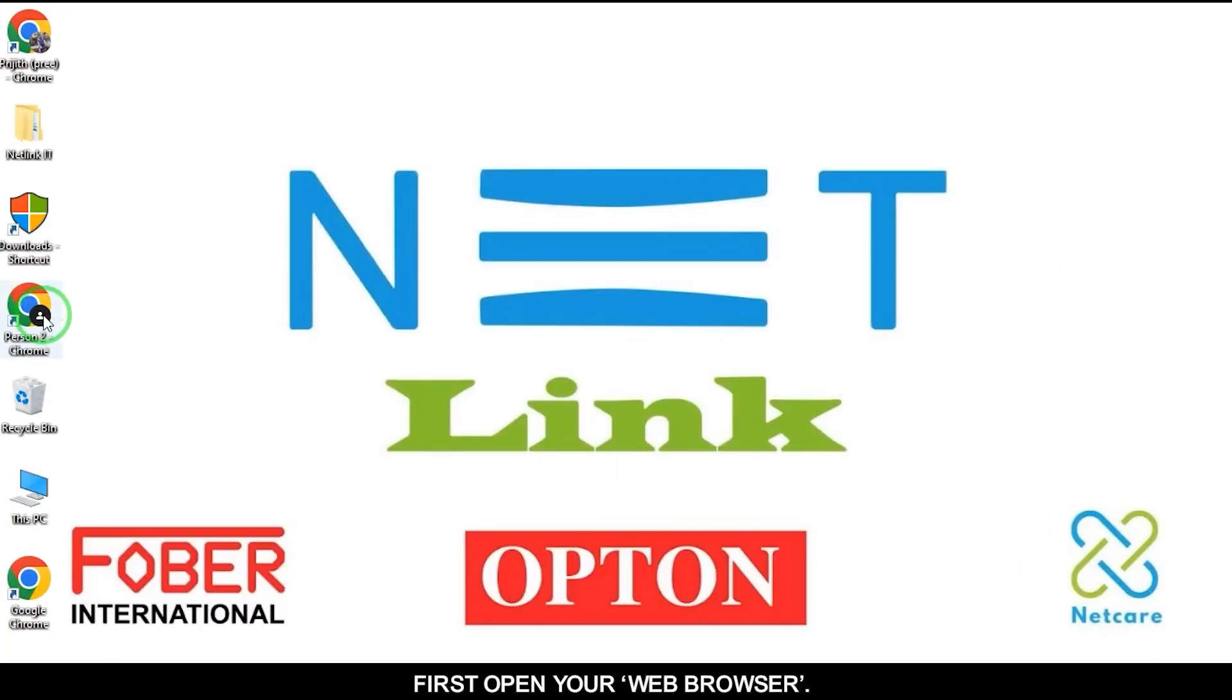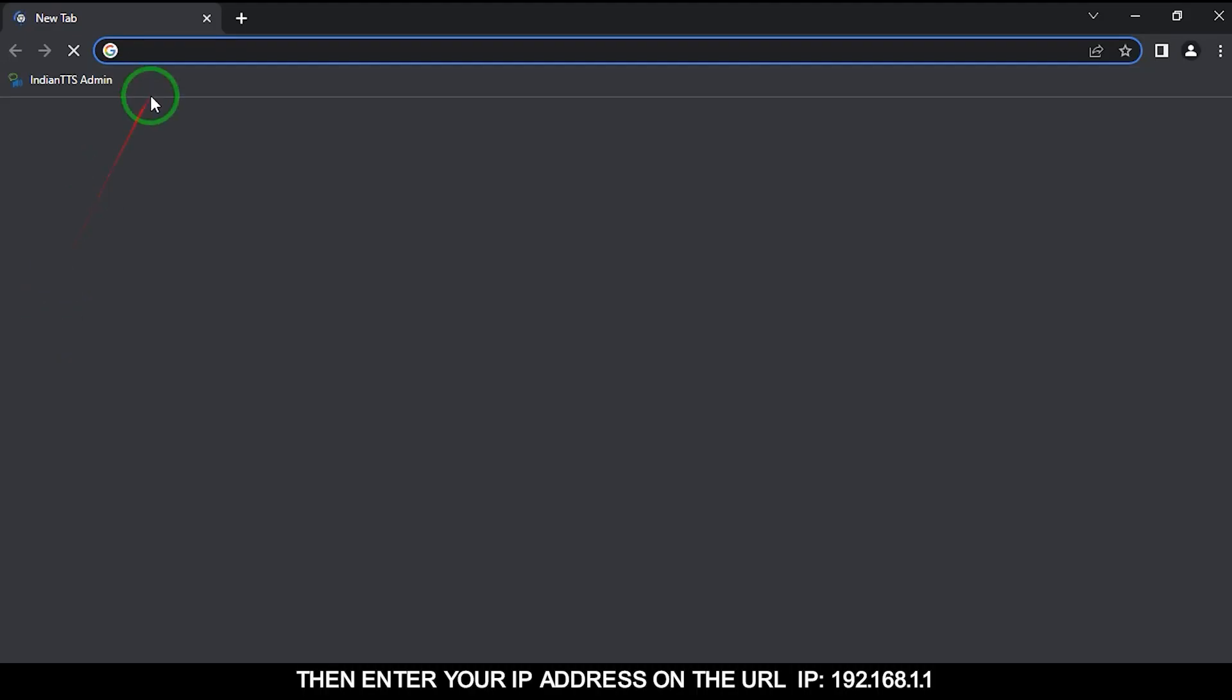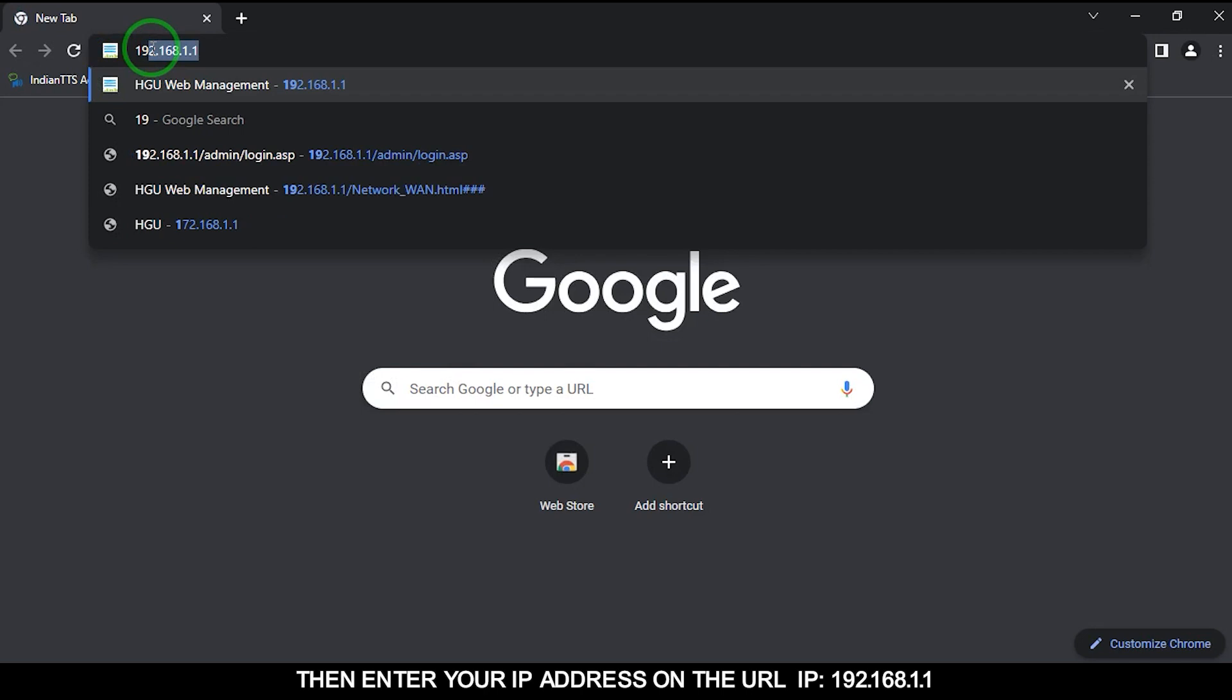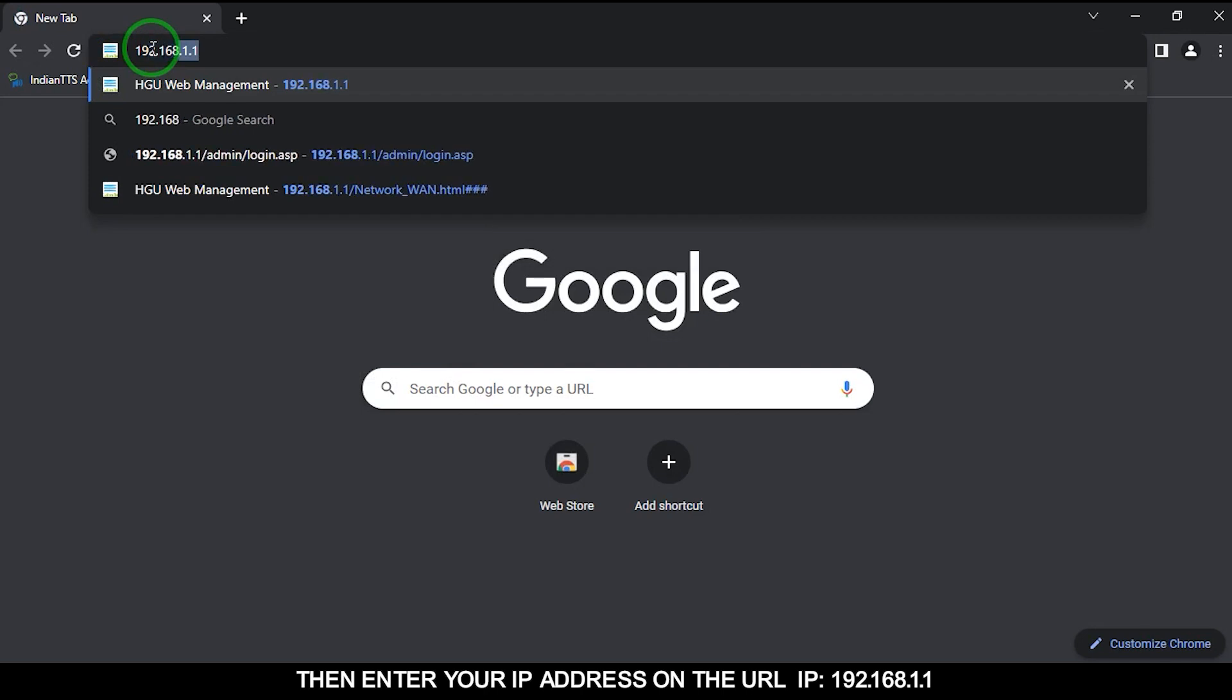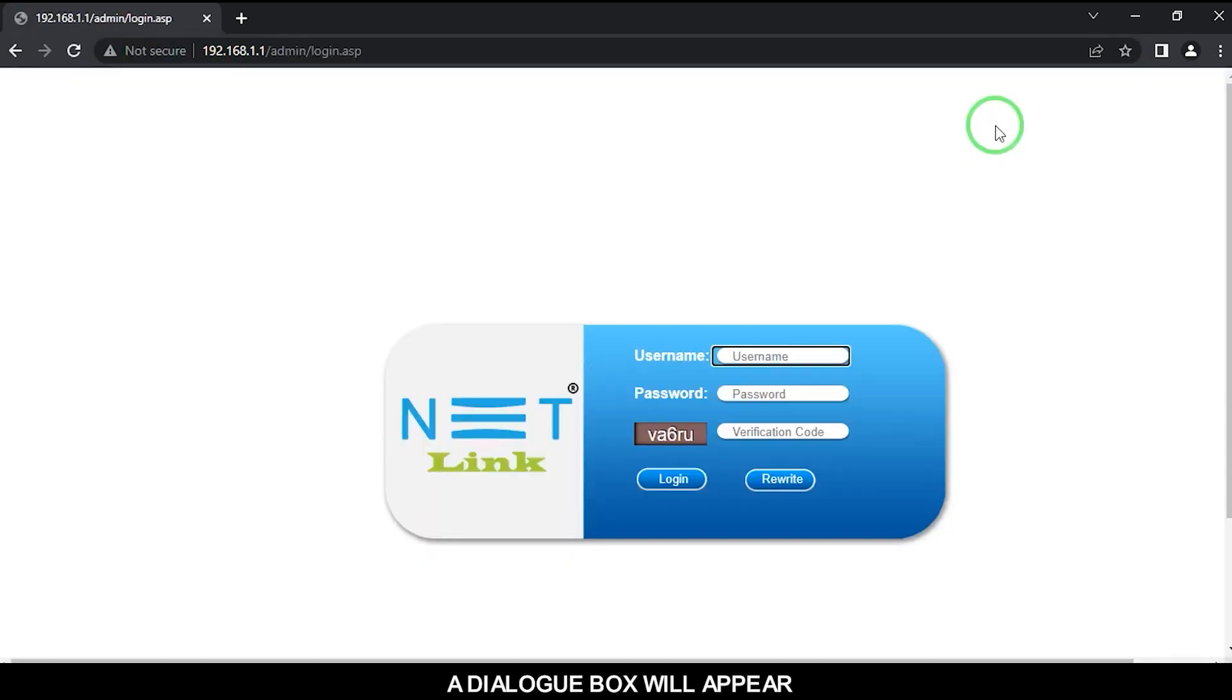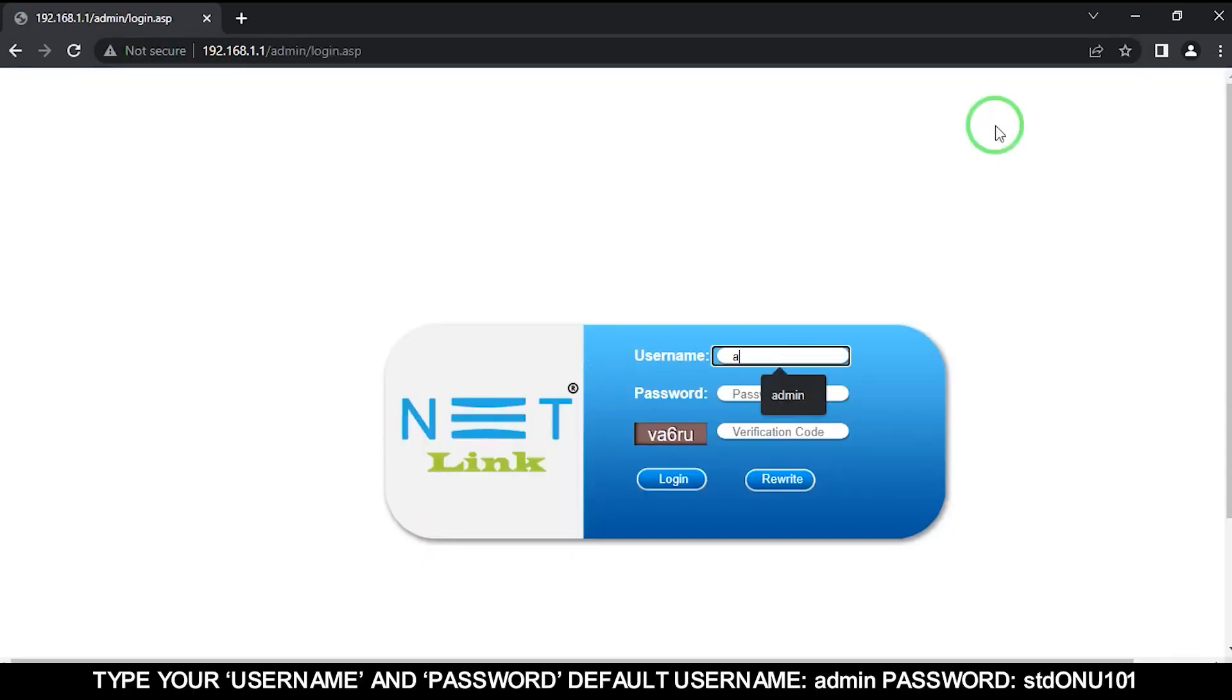First, open your web browser, then enter your IP address on the URL: 192.168.1.1. A dialog box will appear. Type your username and password. Default username: admin, password: stdONU101.